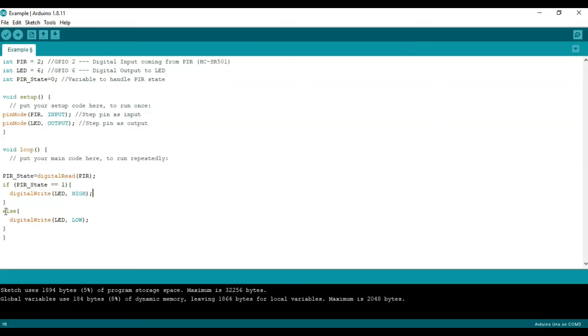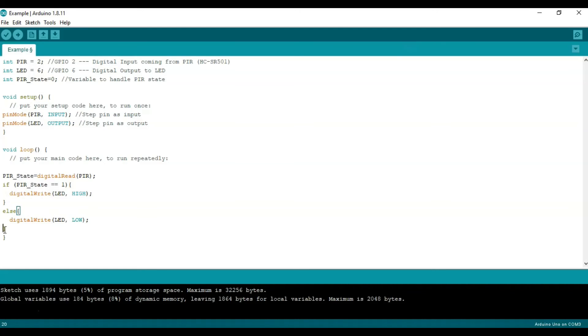Else, which means when the state is not 1 or basically when there's no motion, digital write will be set for the LED to low which basically means turn off the LED. We then close the brackets for the else and also close it for the loop.